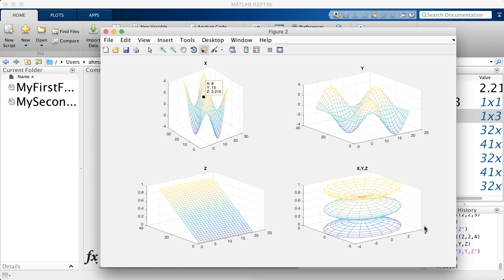So as you can see, this is the cylinder function. It returns X, Y, Z as such. The cylinder, with of course, the radius being 4 cosine X. So that's it for this one. I'll see you in the next one.